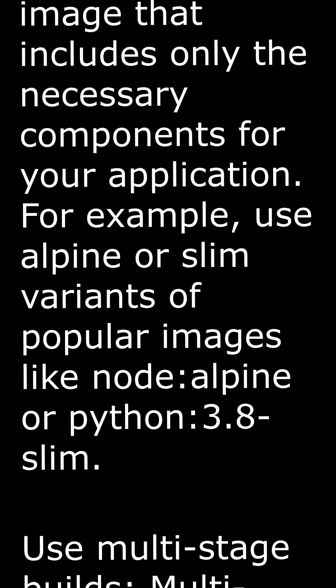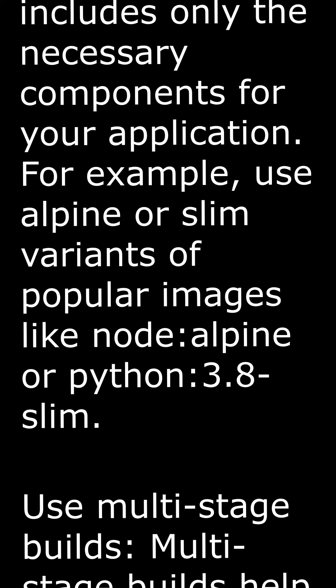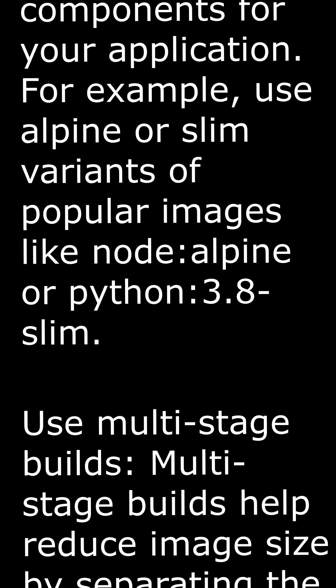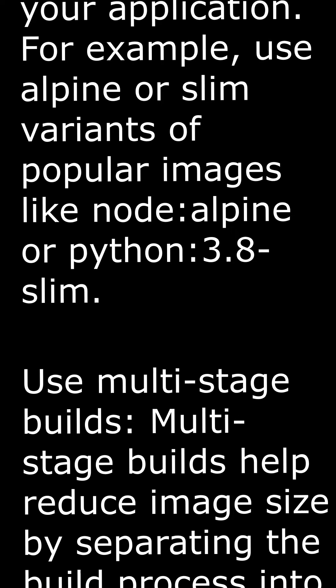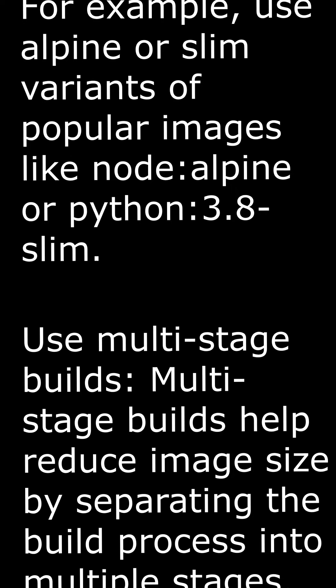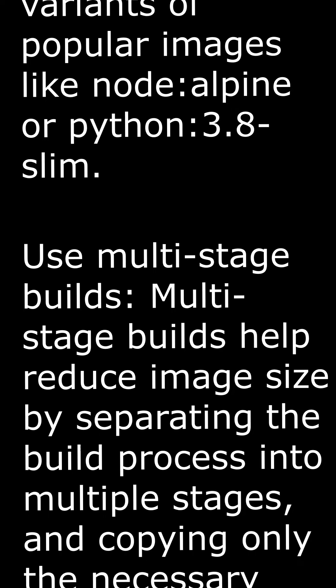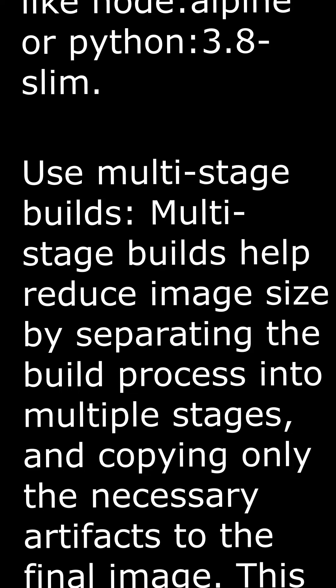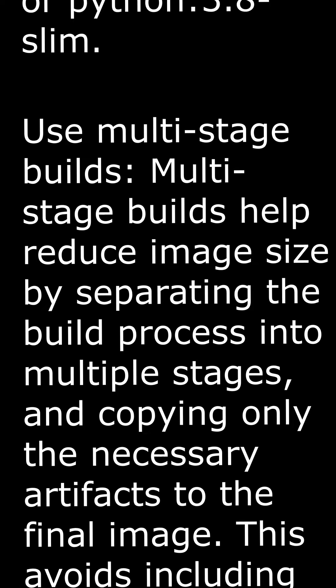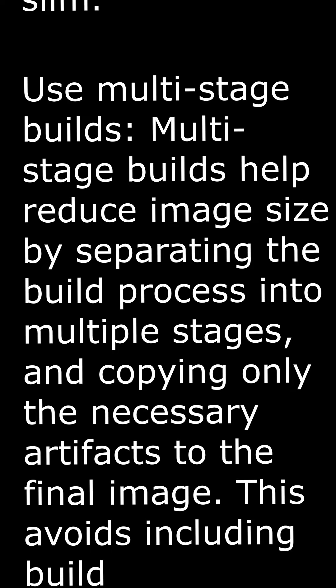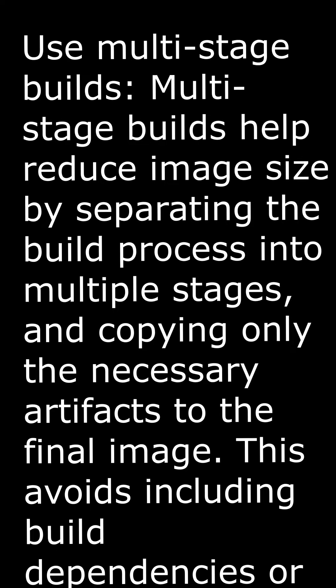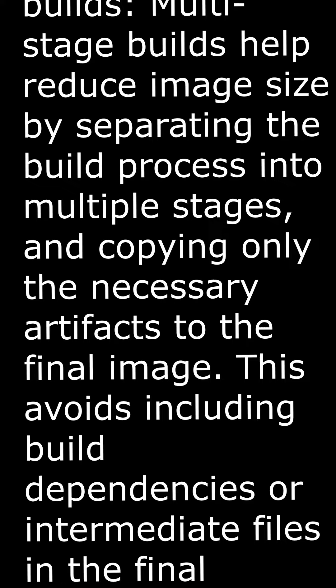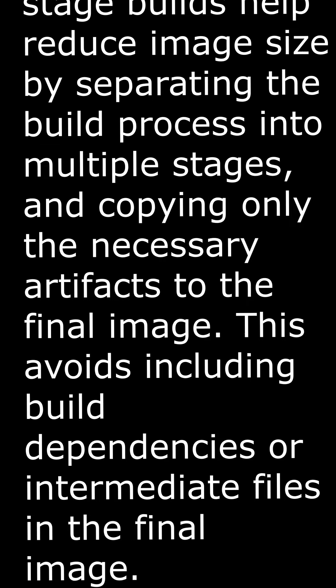Use multi-stage builds. Multi-stage builds help reduce image size by separating the build process into multiple stages and copying only the necessary artifacts to the final image. This avoids including build dependencies or intermediate files in the final image.